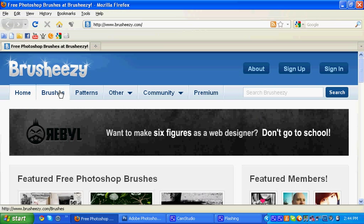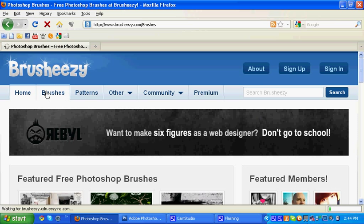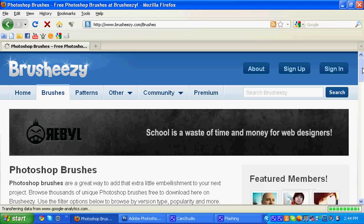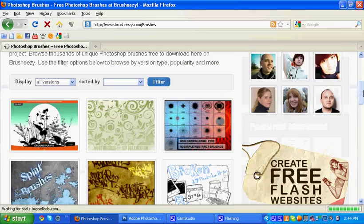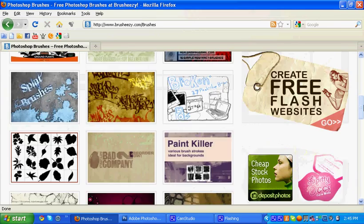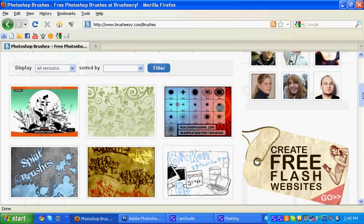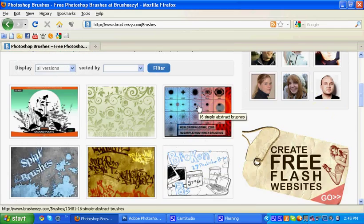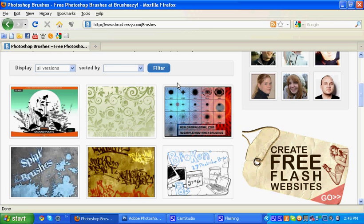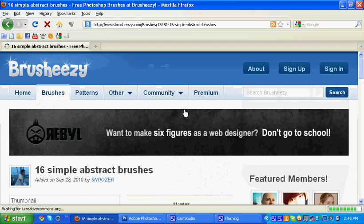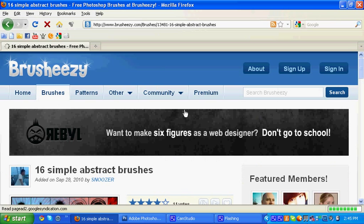This is what the website should look like. Now all you have to do is go to brushes, it should be at the top of the website. Right now I'm just going to pick random brushes. You can pick anyone you like, but I'm just going to pick this one I guess.